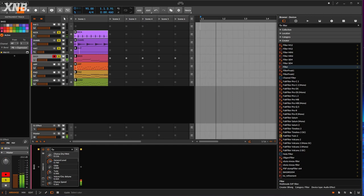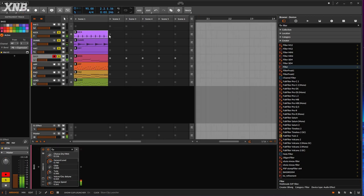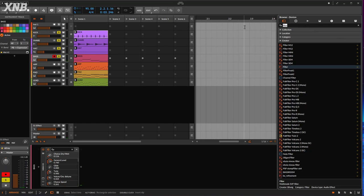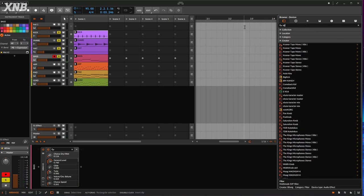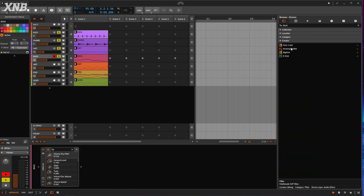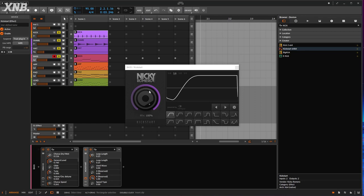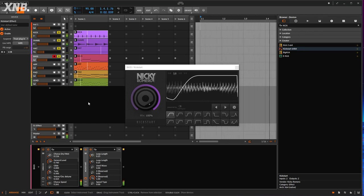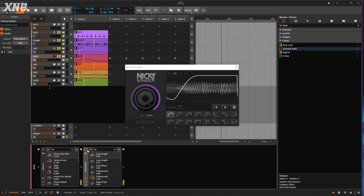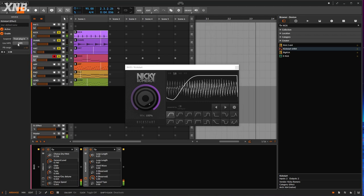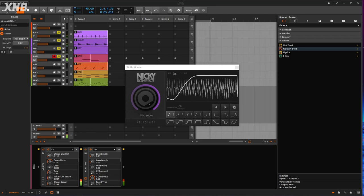Now we need to do a little bit of sidechain. I'm going to use Kickstart so I can do a simple sidechain without spending a lot of time working with a compressor. That gives us that pumping right away.